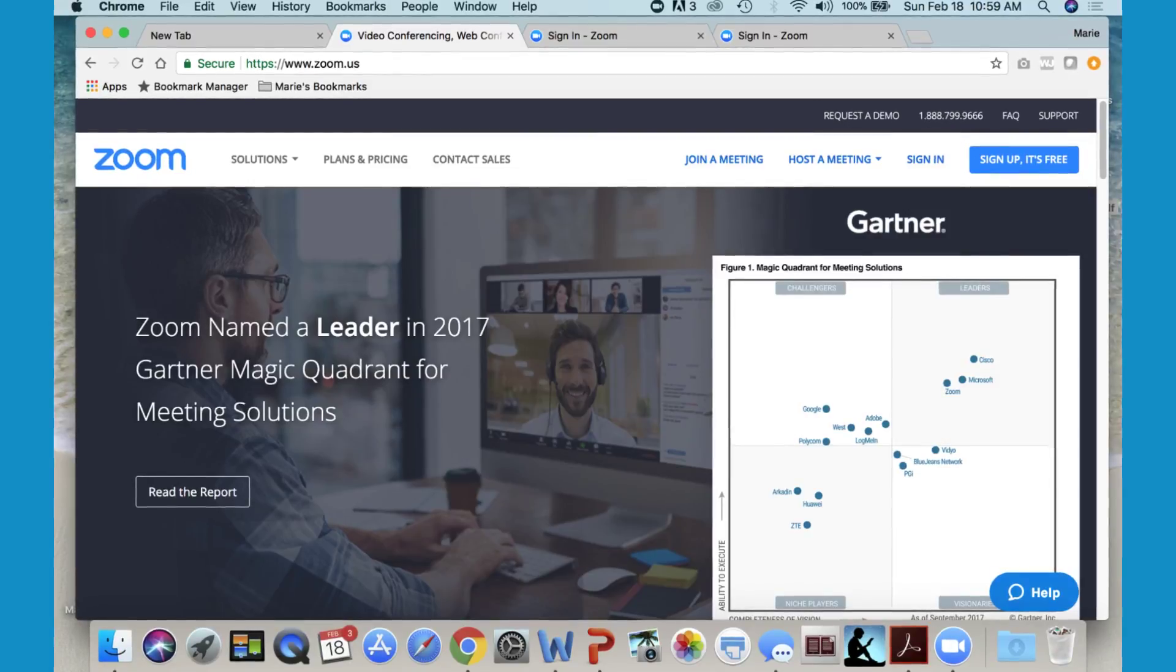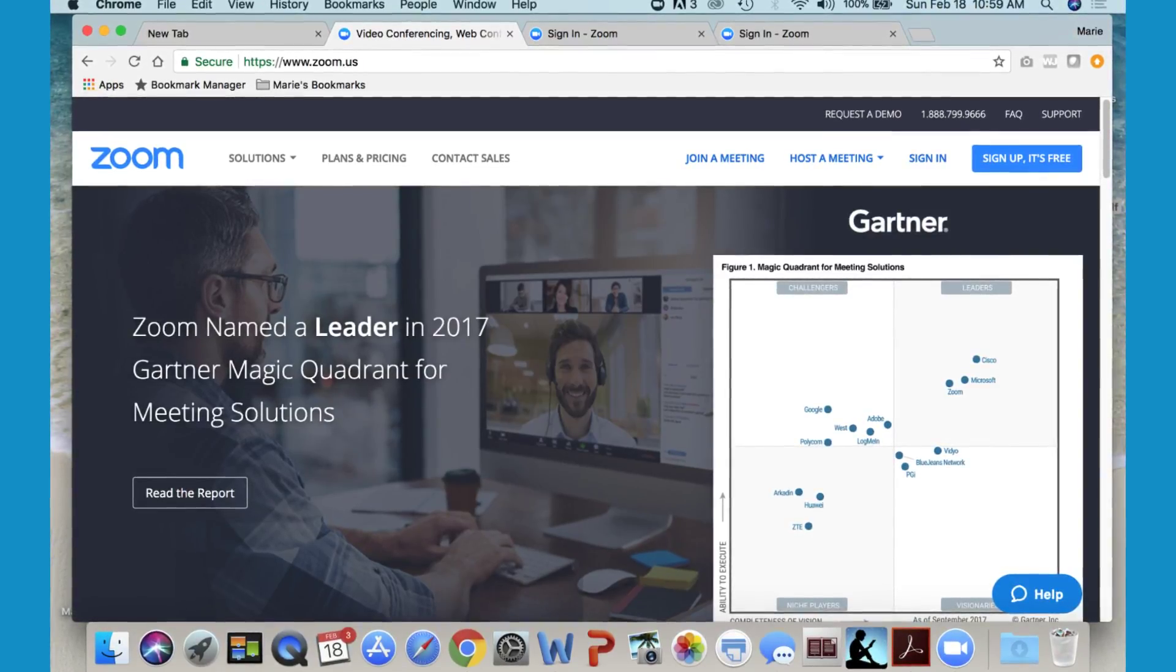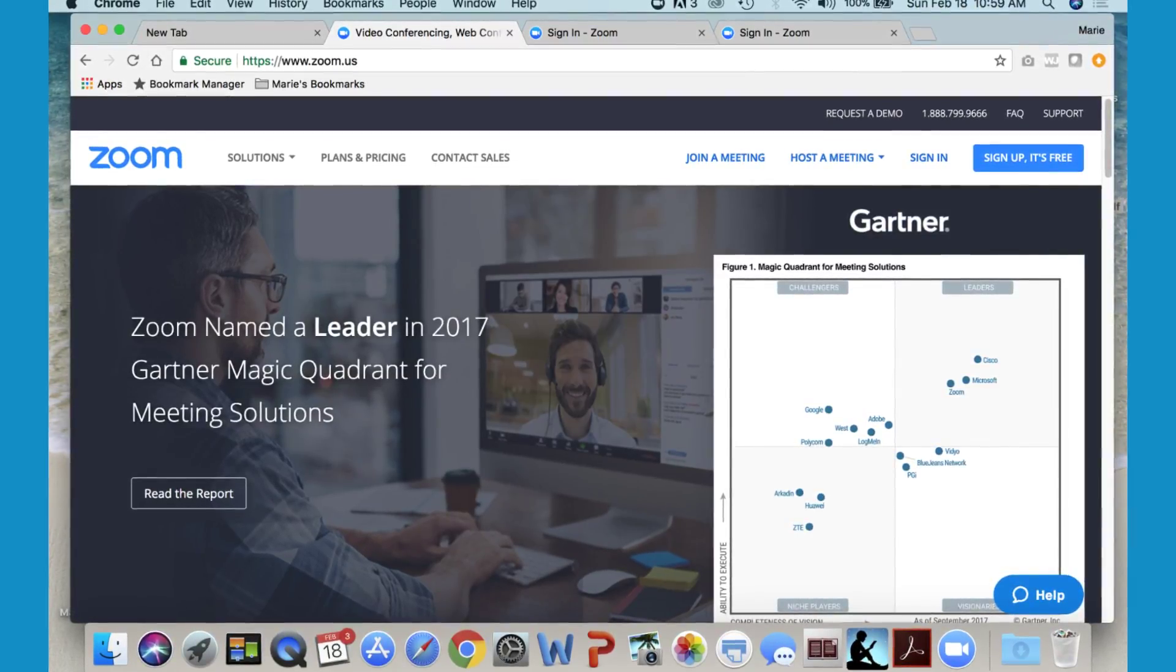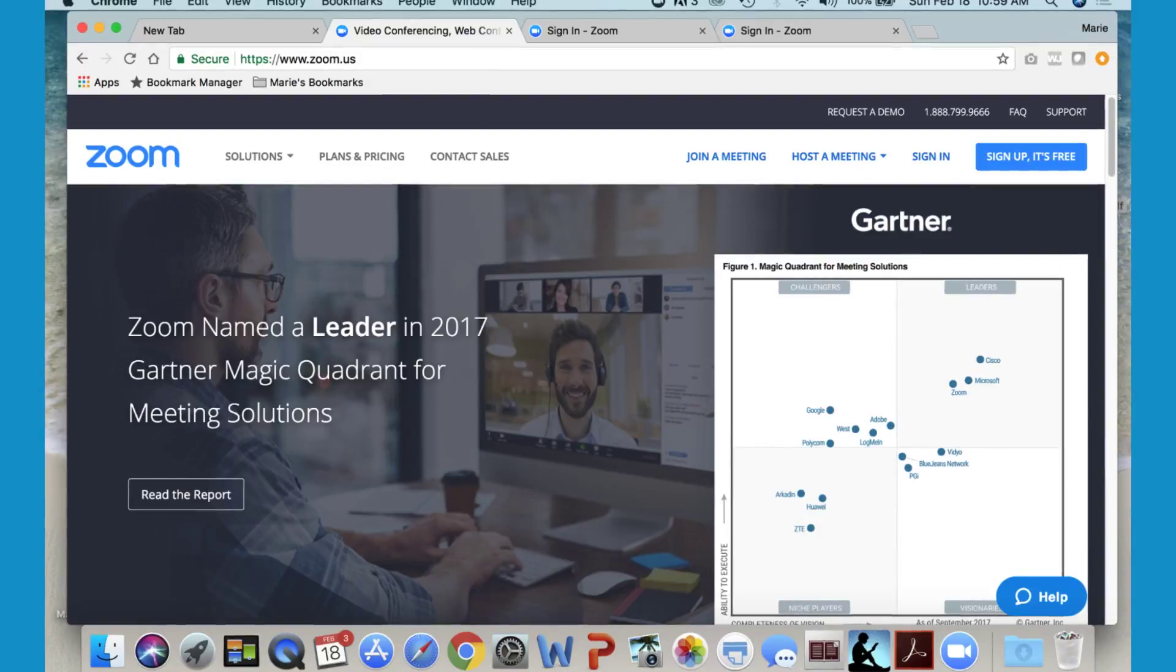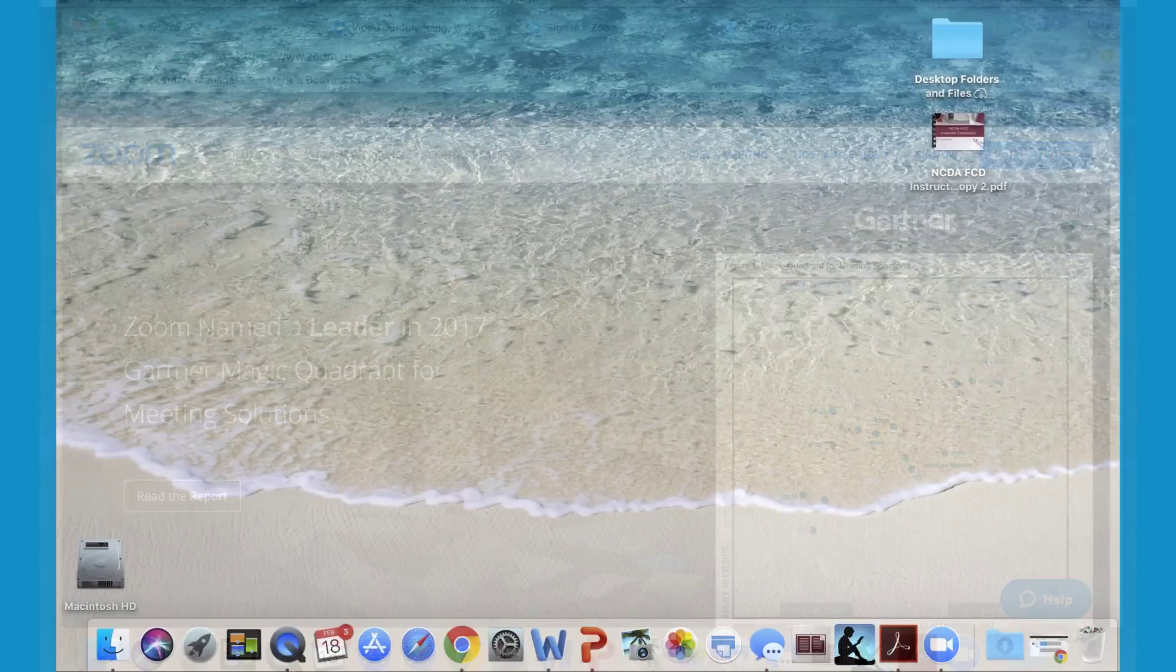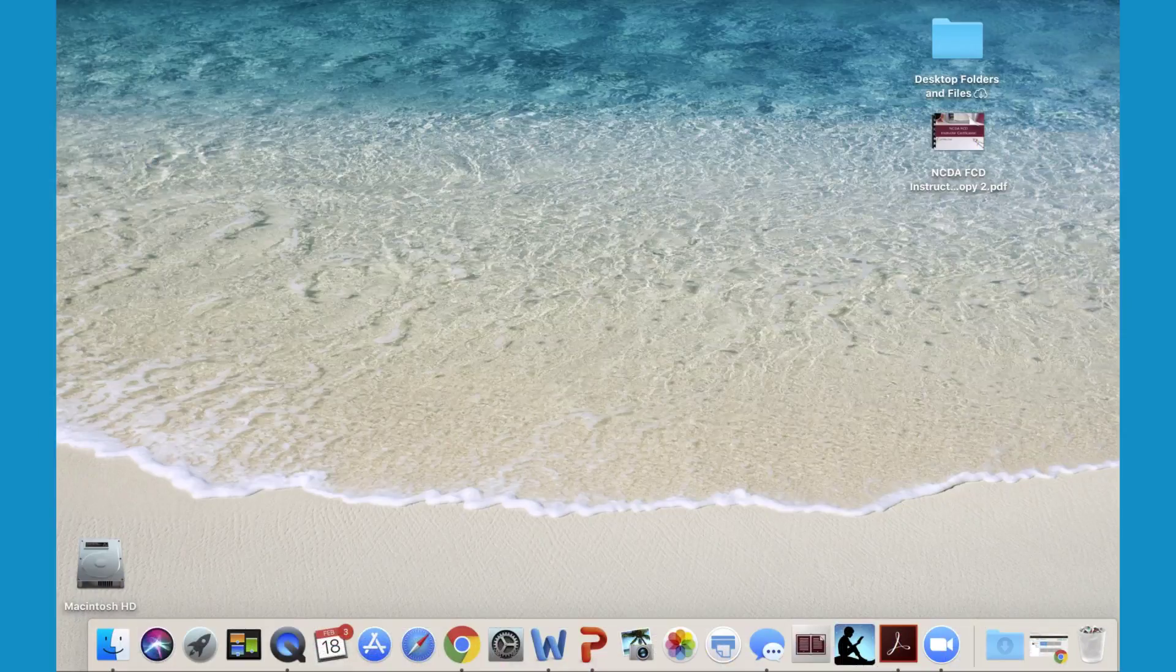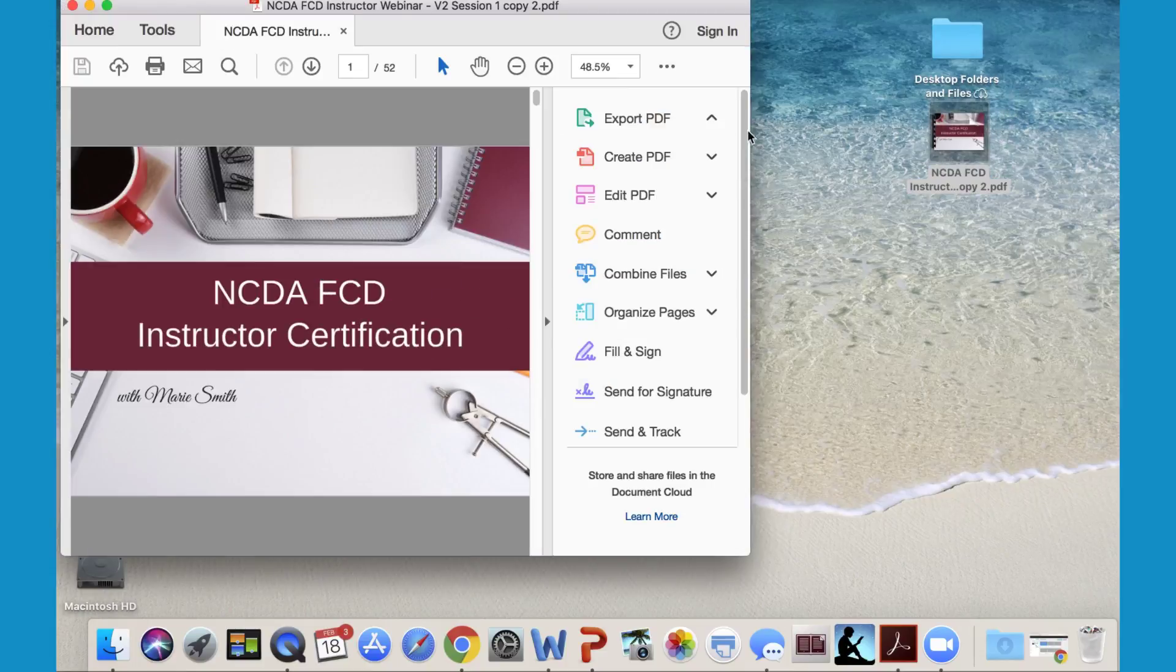After your meeting is scheduled, you're welcome to log out and then you'll log back in right before your meeting is about to start. Before logging into Zoom, open up your presentation on your desktop.